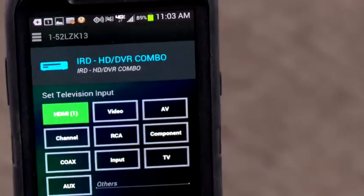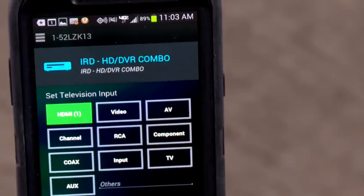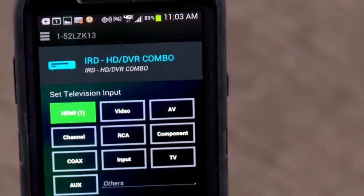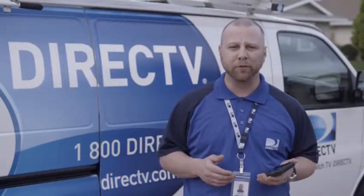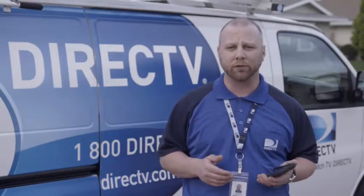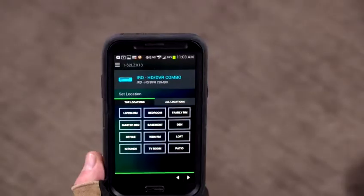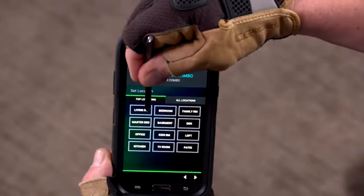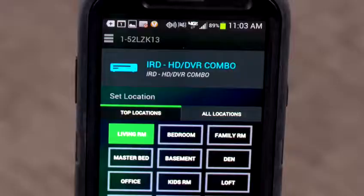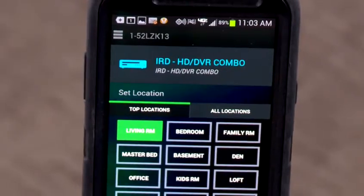Next, select the applicable television input. Then, select the applicable location where the receiver was installed. Once you do, you will be returned to the OLI detail.